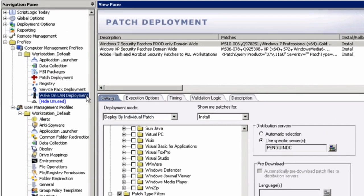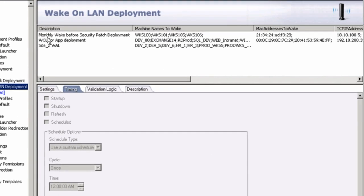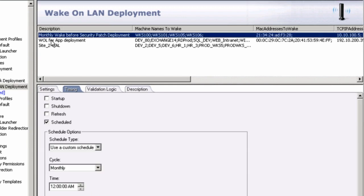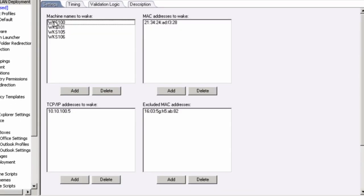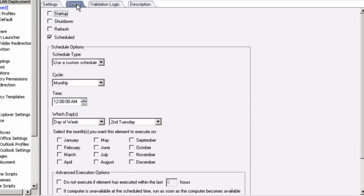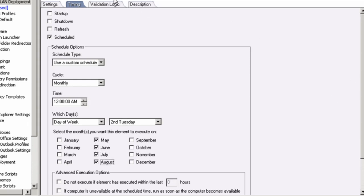We can also perform wake-on-LAN remote deployment. So before I deploy my patches, I want to make sure my remote computers are powered on. So obviously, wake-on-LAN would need to be enabled in the BIOS. A network cable needs to be plugged in the machine, and a power cable needs to be plugged into the machine that I want to wake. I choose what machines I want to wake based on machine name, MAC address, IP address, and I can exclude MAC addresses. Now, wake-on-LAN always resolves based on MAC address, so whatever you enter needs to be valid. My timing, I'm going to schedule this deployment. I'm saying 12 a.m. on the second Tuesday, and I can say every month of the year here, and then I'm going to go ahead and deploy my patches.